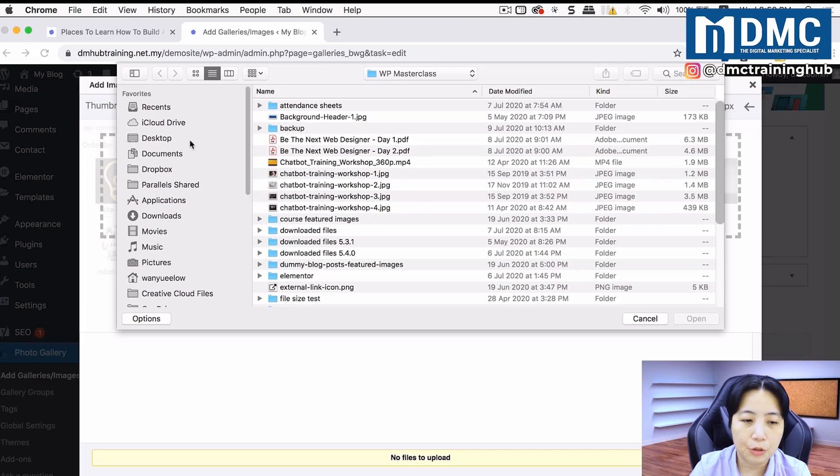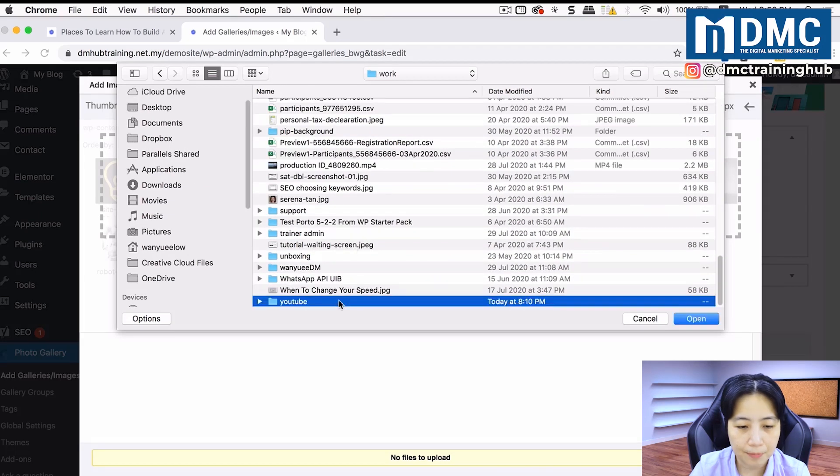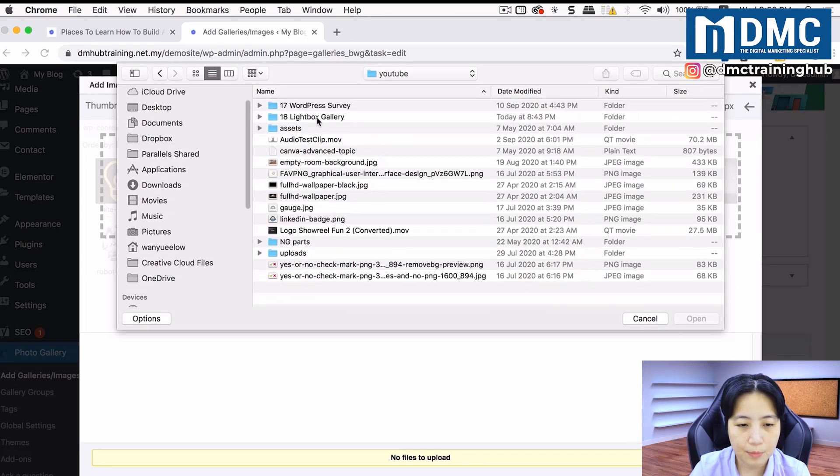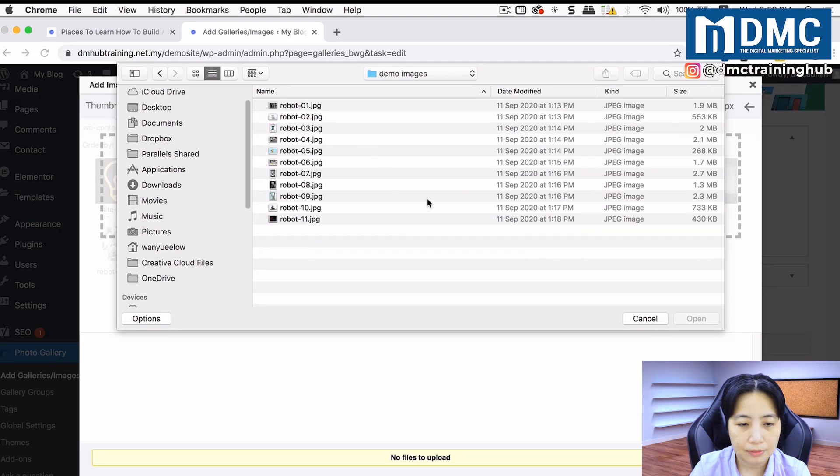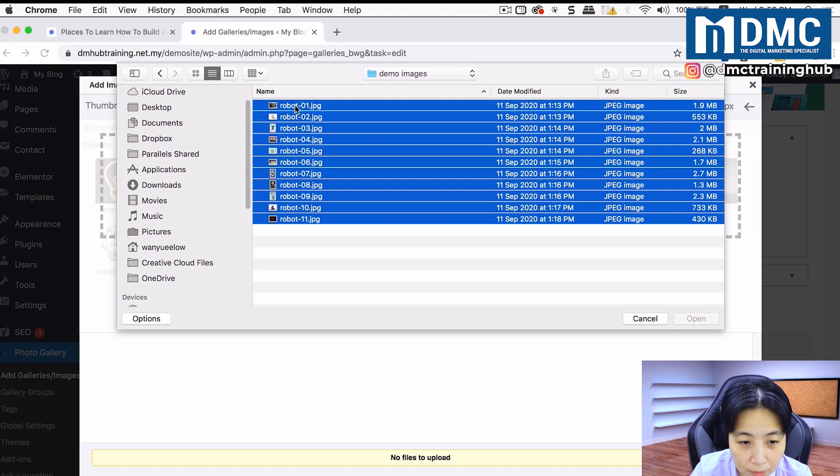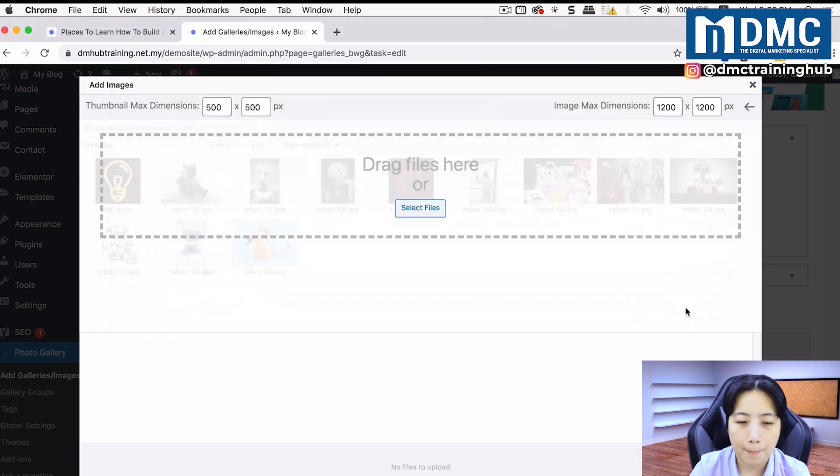I'll just go into my folder. So this is all my images. I'm going to select all of them one shot, select all of them and click on open.